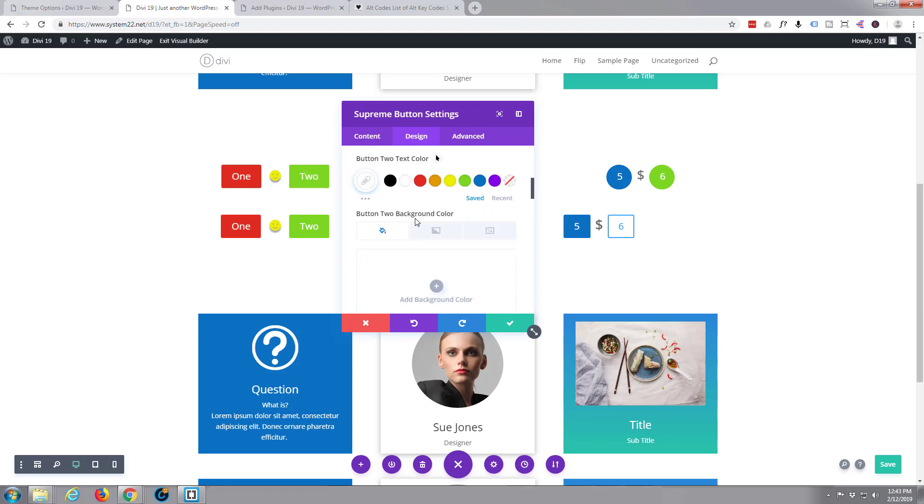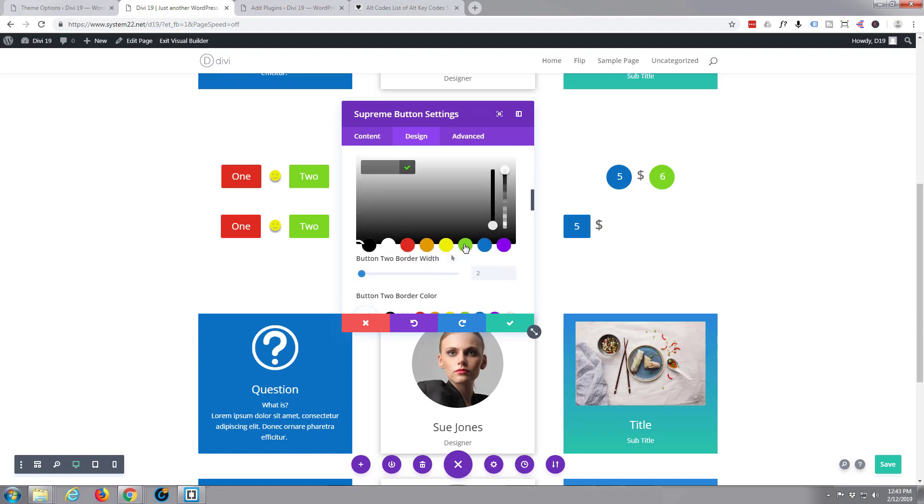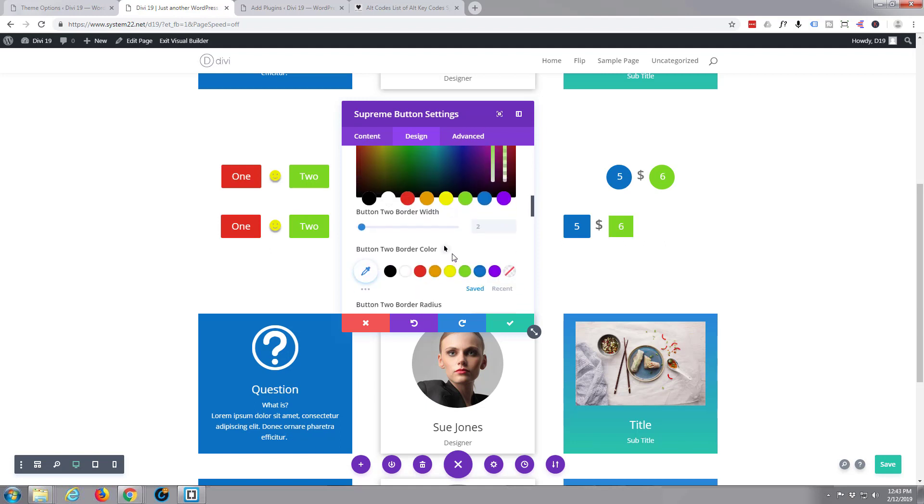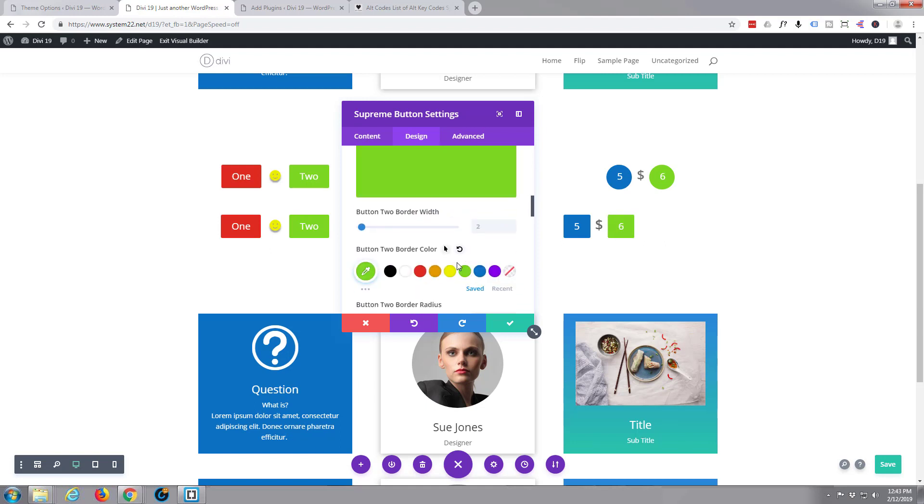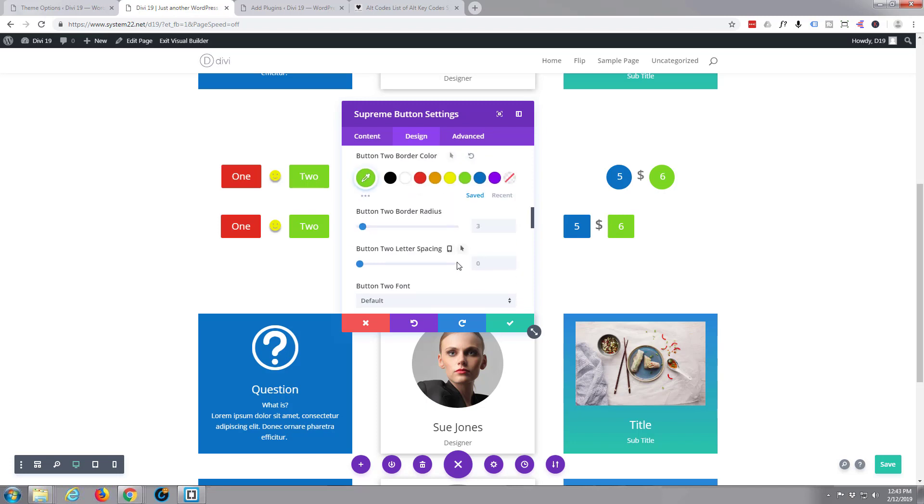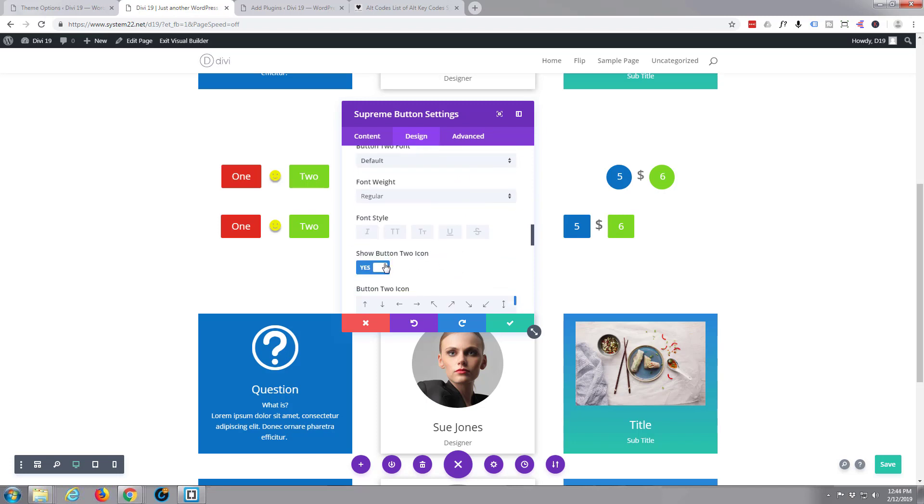Text color white, background color green, border color green, and icon, icon we want off.